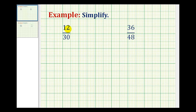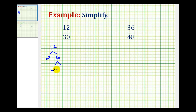One method for determining the common factors between 12 and 30 is by looking at the prime factorization of each. The prime factorization of 12 would be 2 times 6, and 2 times 3, giving us 2 times 2 times 3.